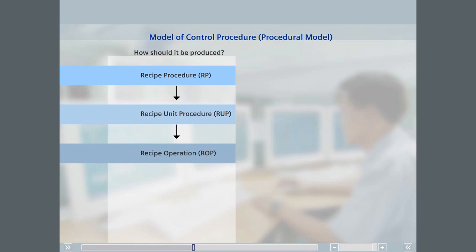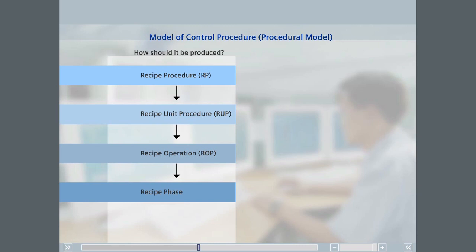The lowest hierarchy level is the recipe phase. A recipe operation consists of an ordered set of recipe phases and handles a process action. The instructions for preparing the spaghetti in our kitchen example might be as follows.